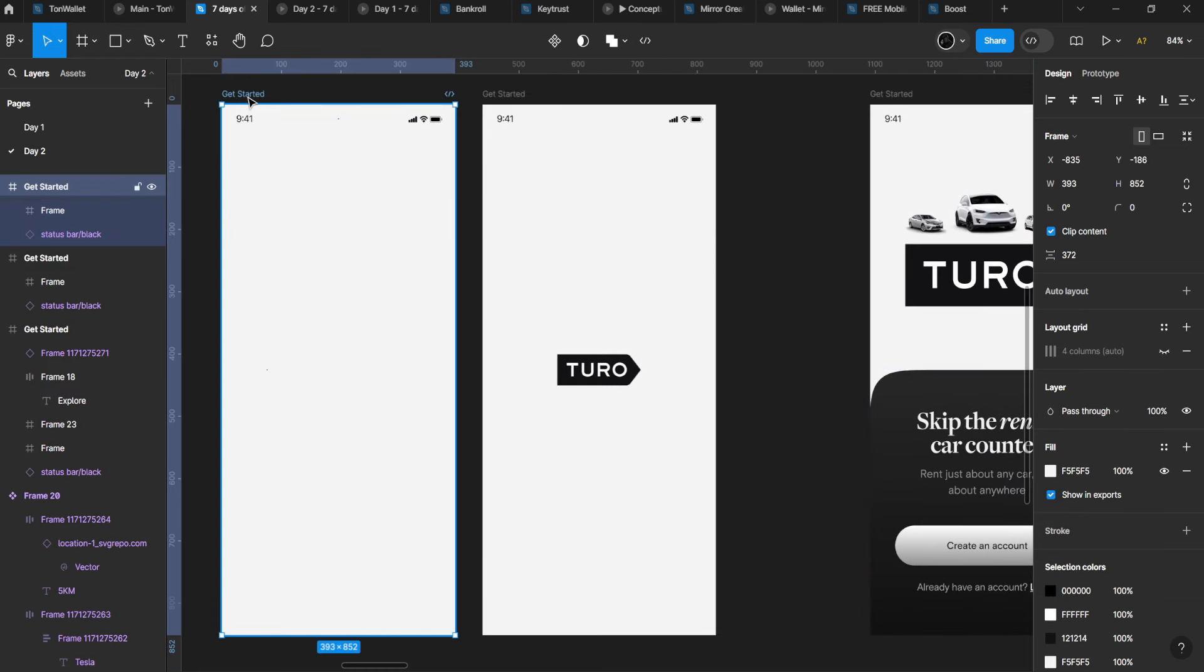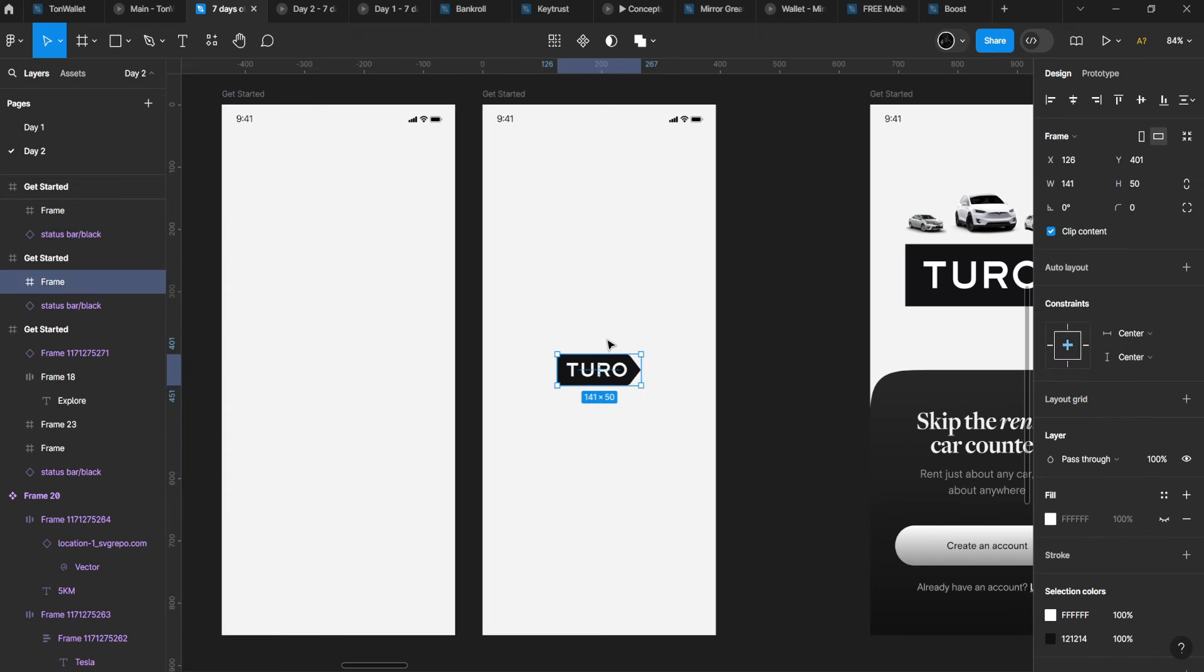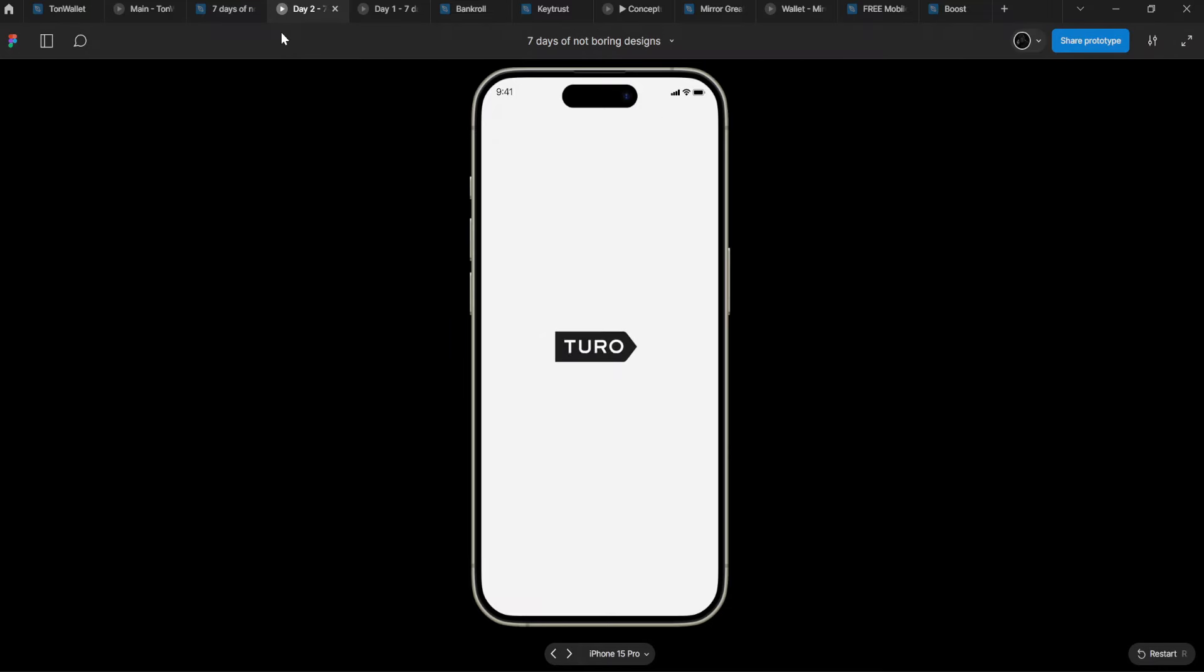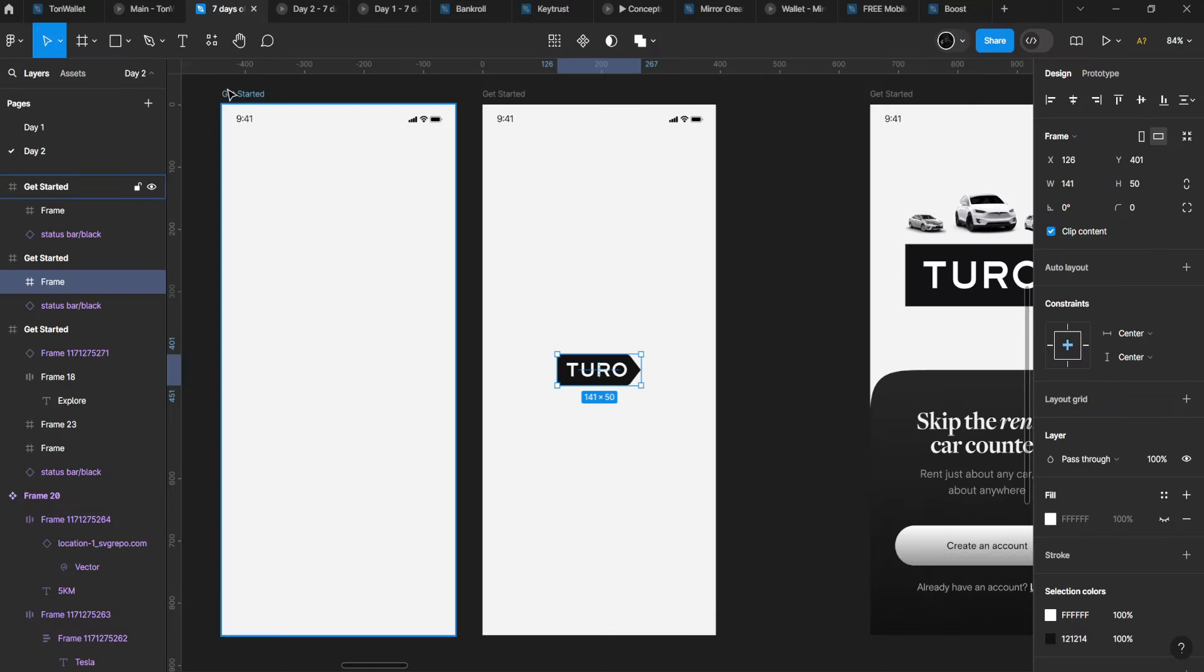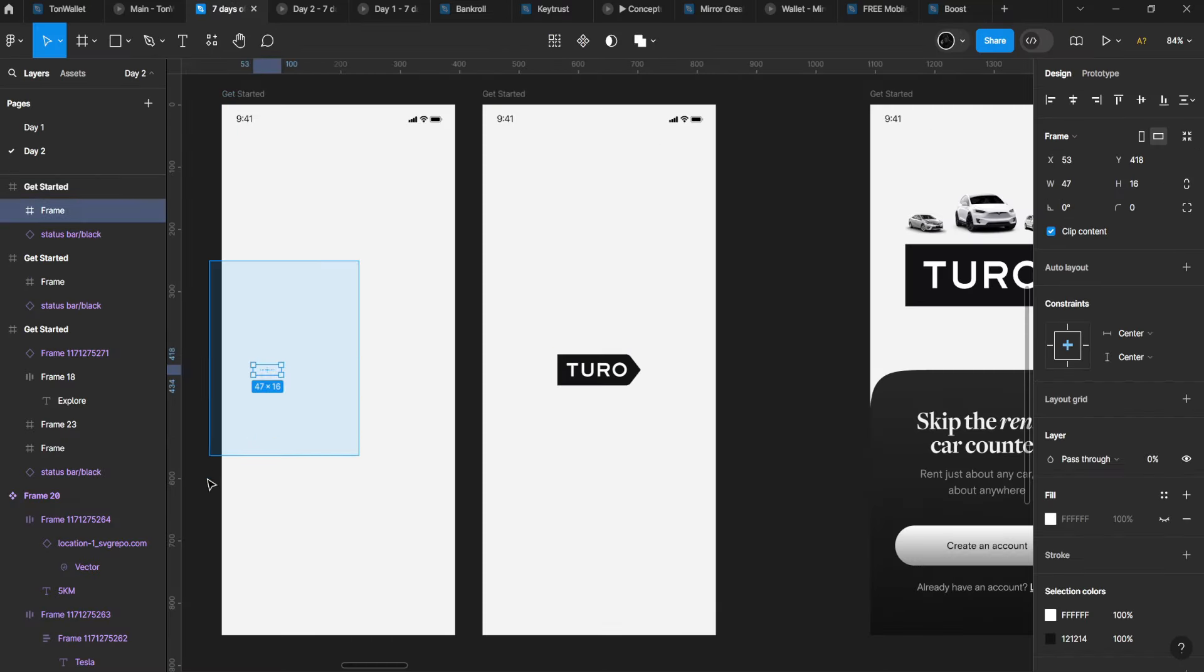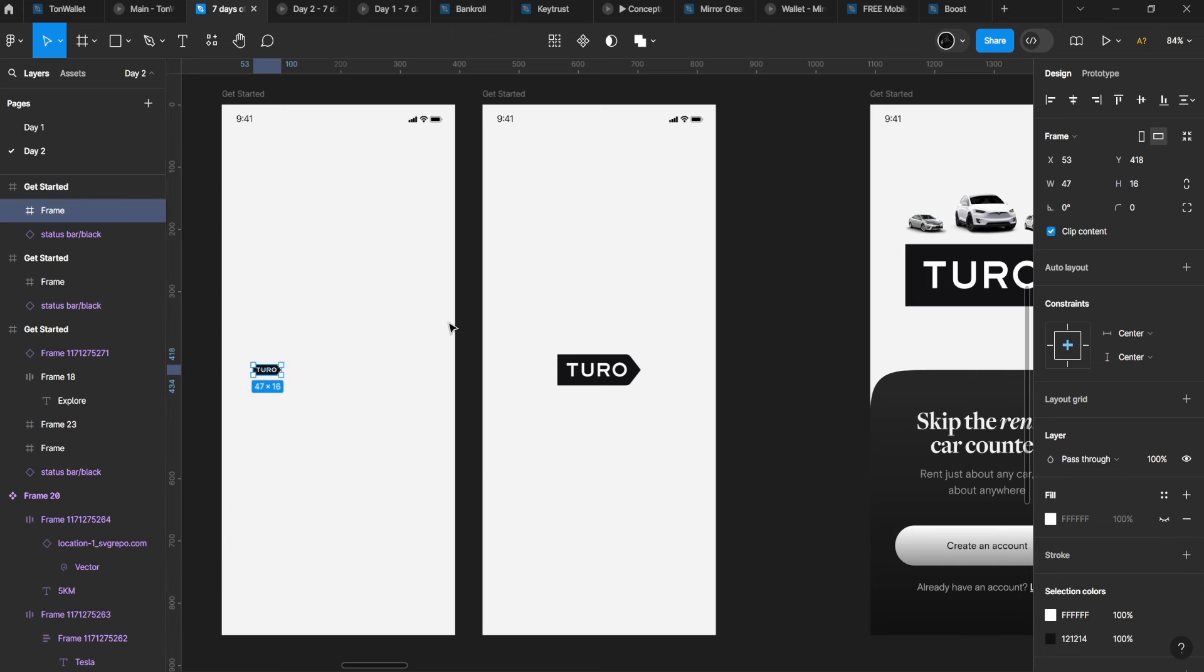I used two screens for this, though I could have used one screen with micro-interaction. The gist is there's one element here with zero opacity that became big at this point.